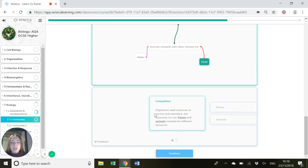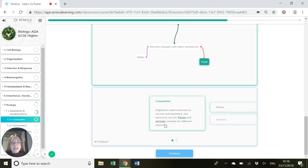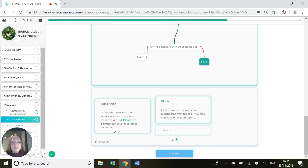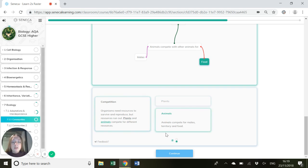So competition. Organisms need resources to survive and reproduce, but resources run out because they're not infinite. Plants and animals compete for different resources. Plants compete for water and mineral ions from the soil and also light and space. And animals compete for mates, territory, and food.